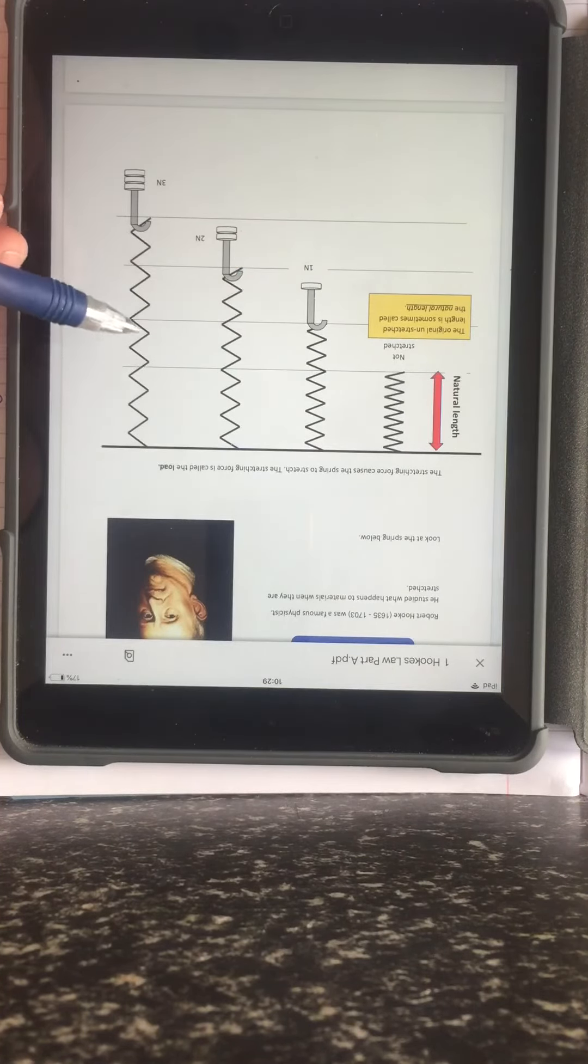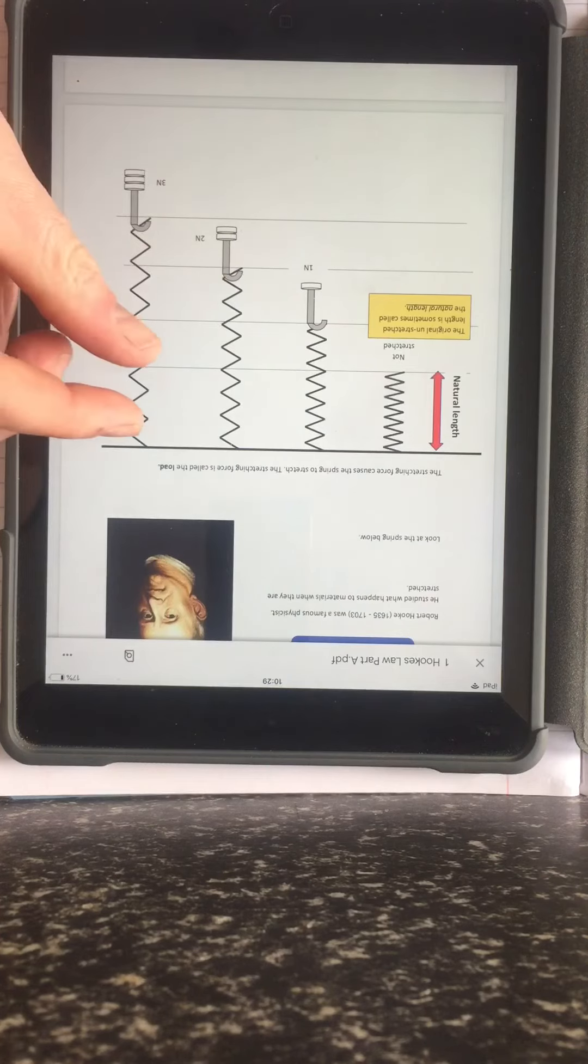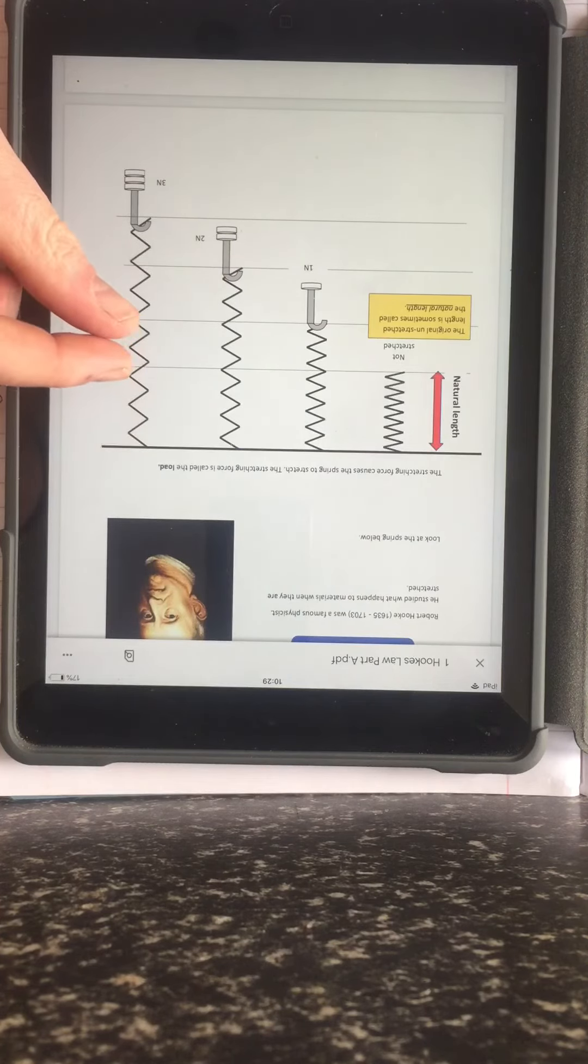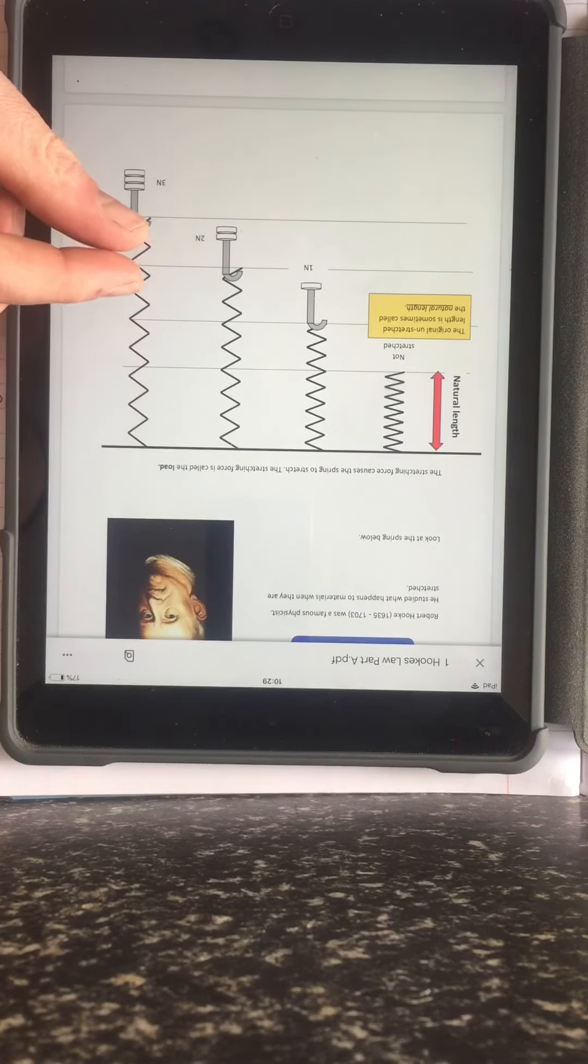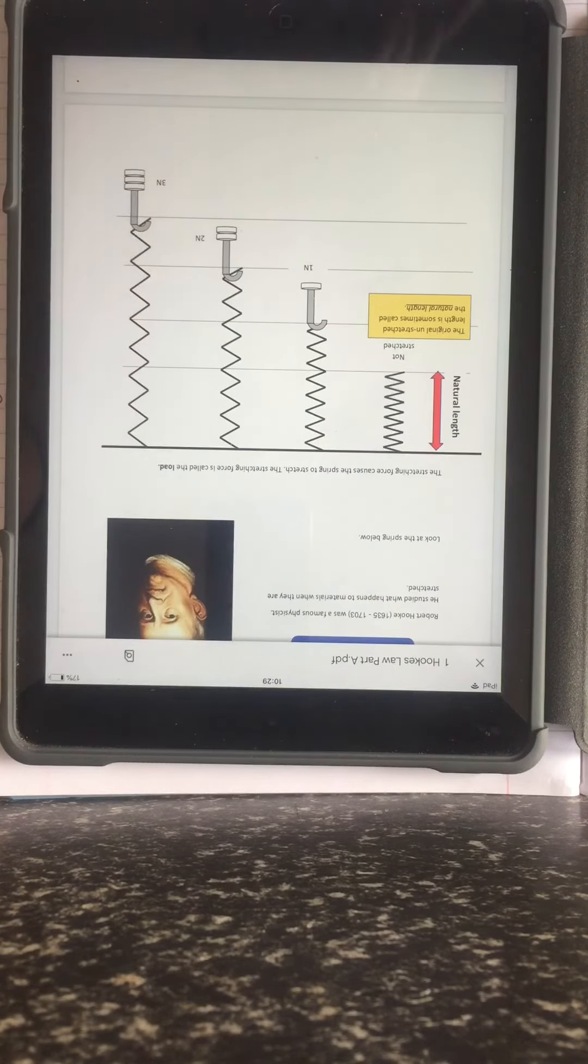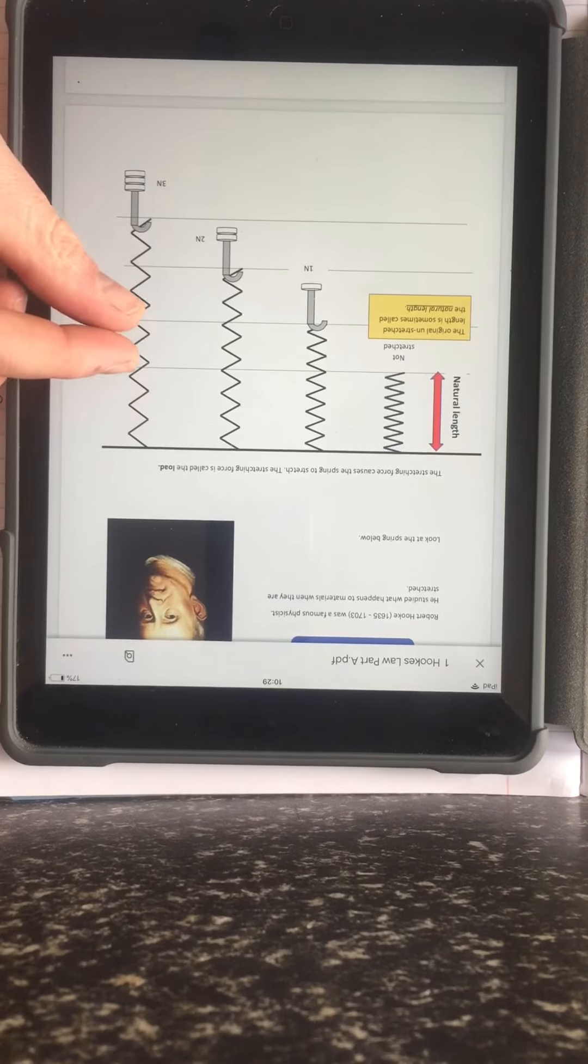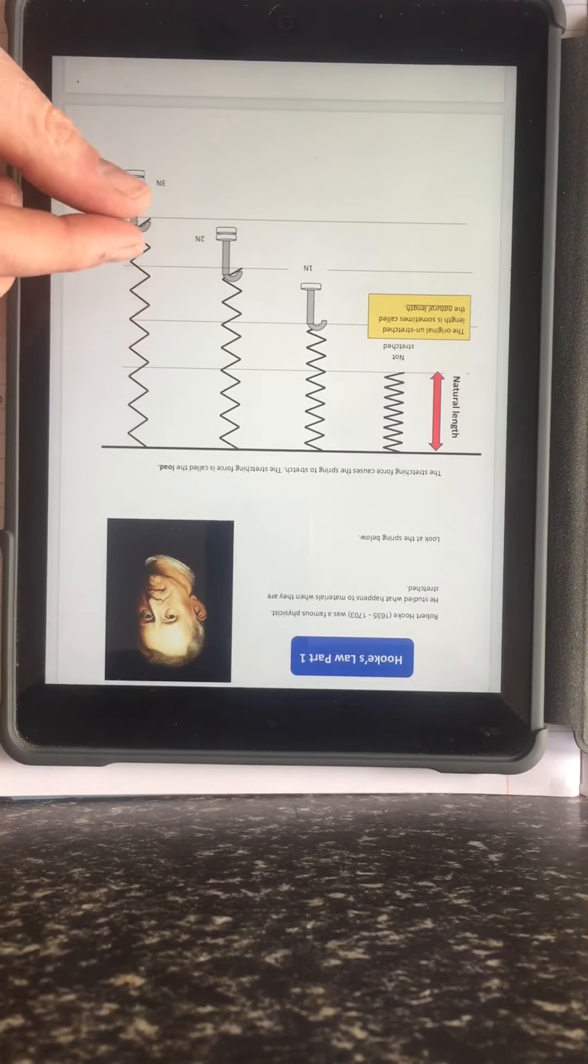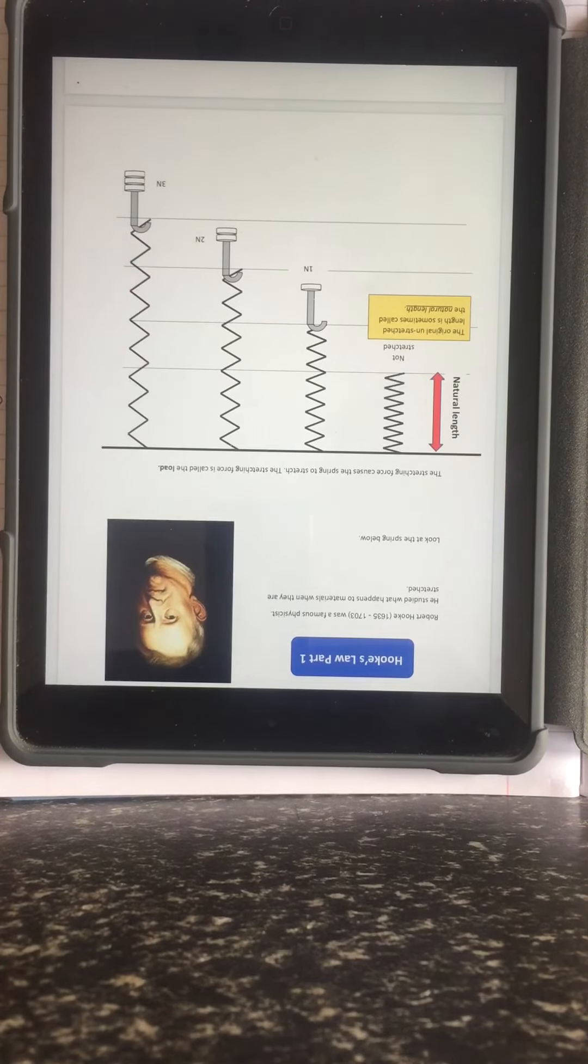Here we have added 3 N weights. Notice that the spring has now stretched 3 times as much. It is the original length plus 3 of these extensions.